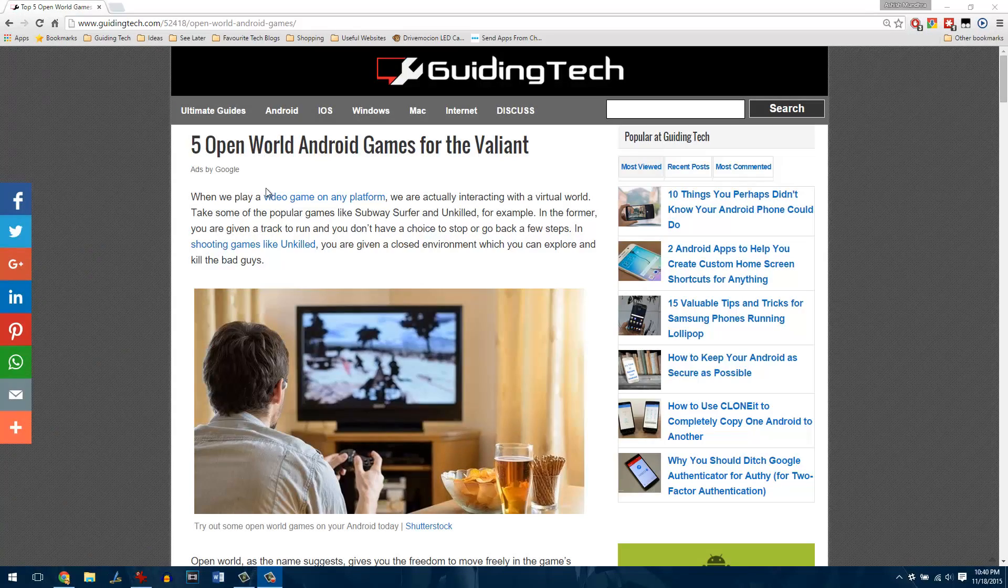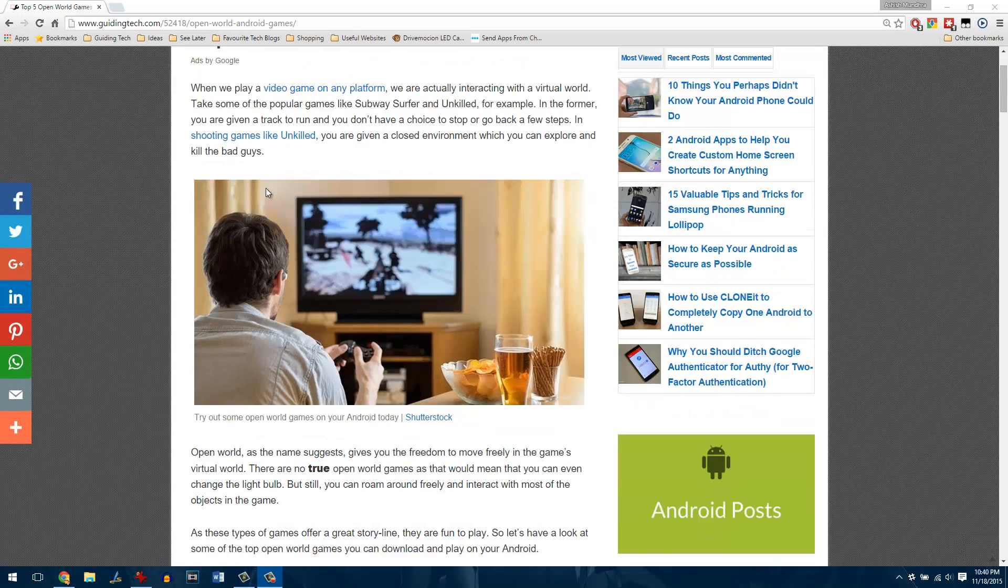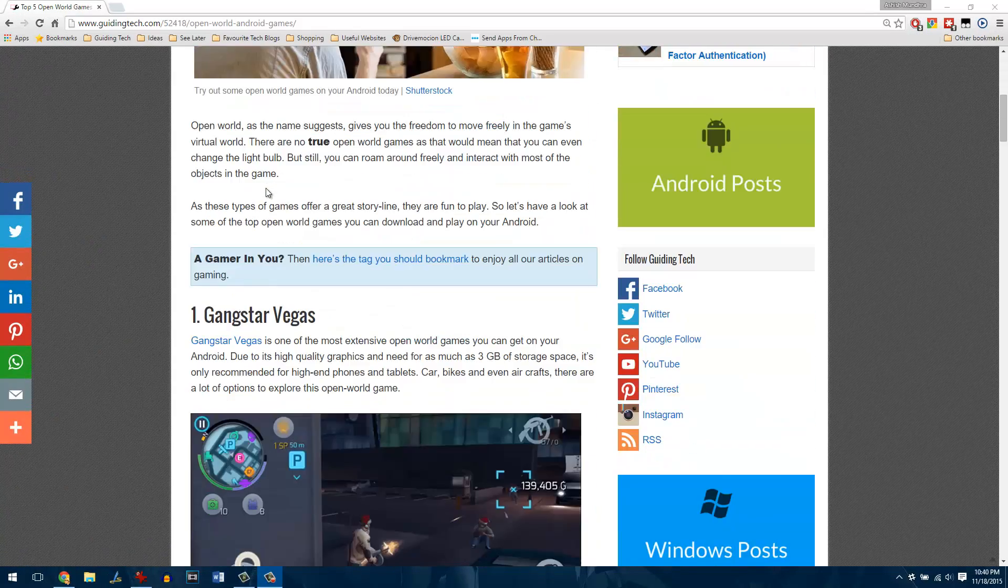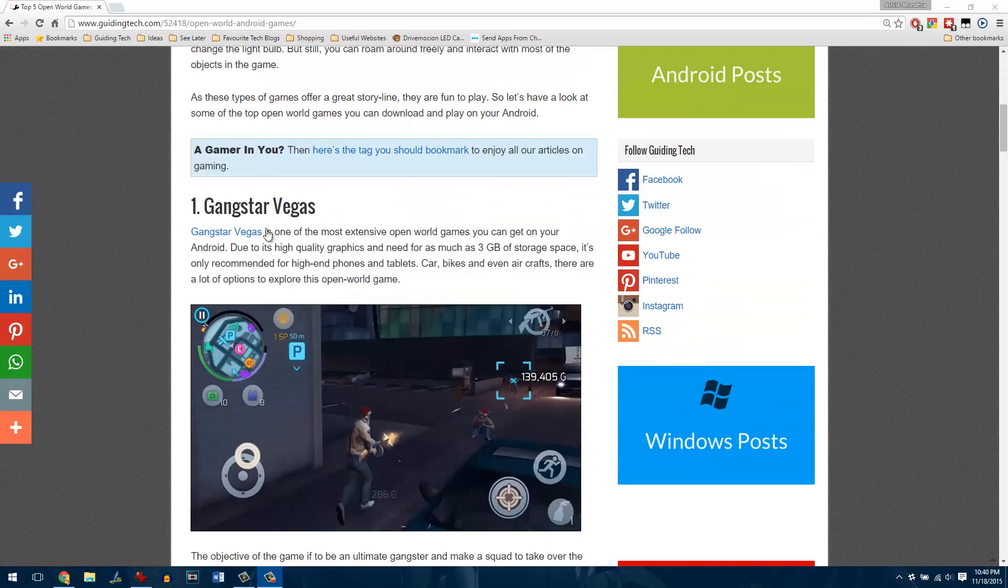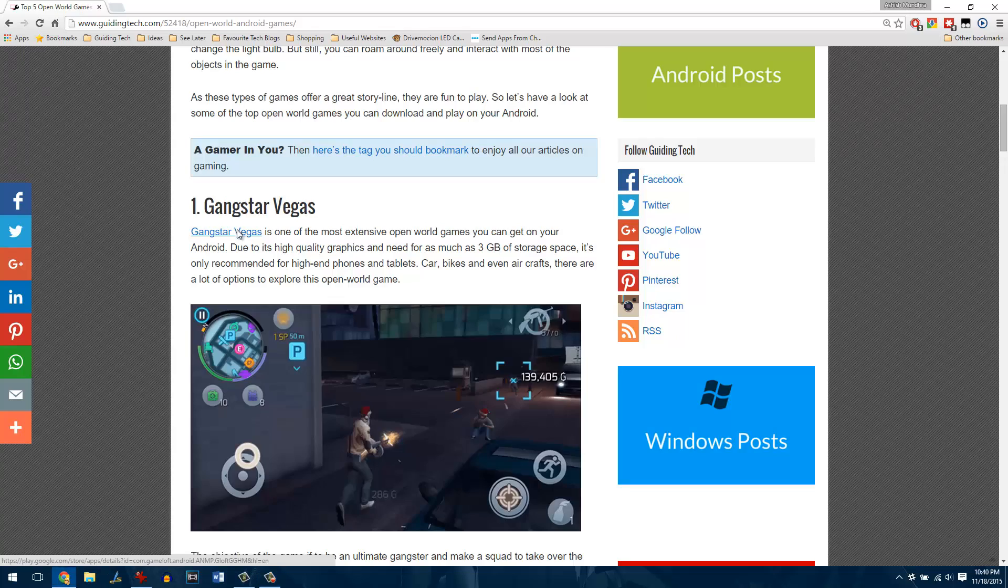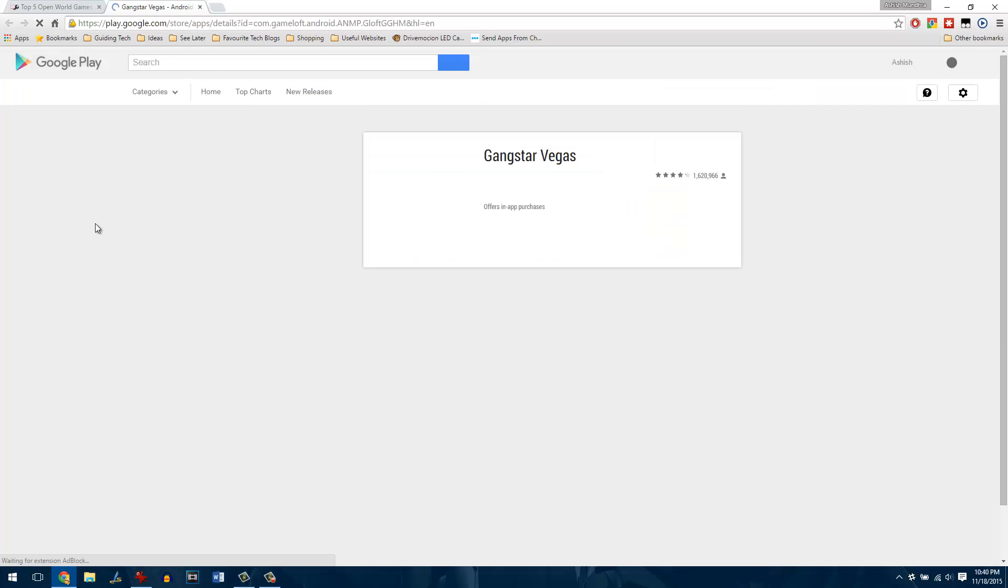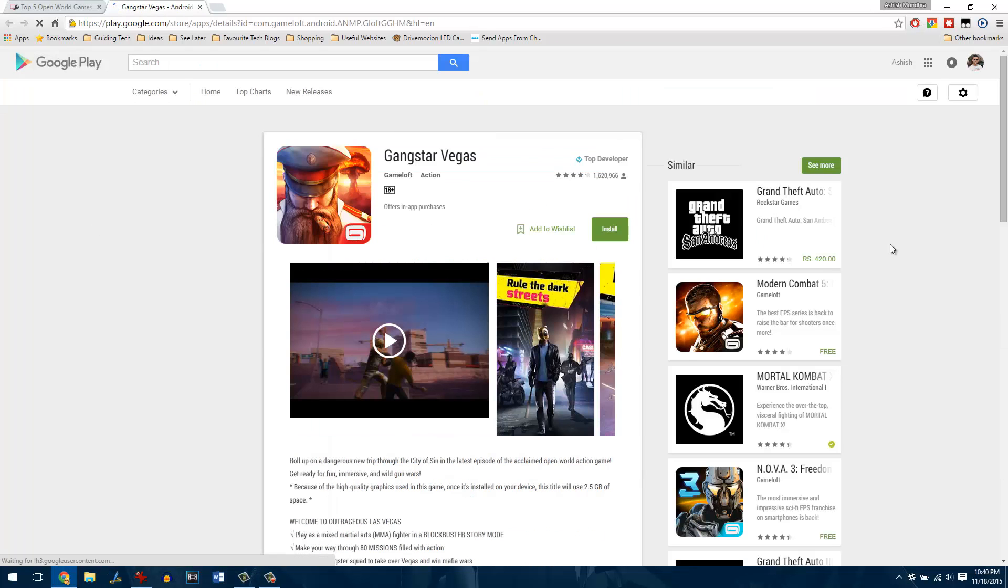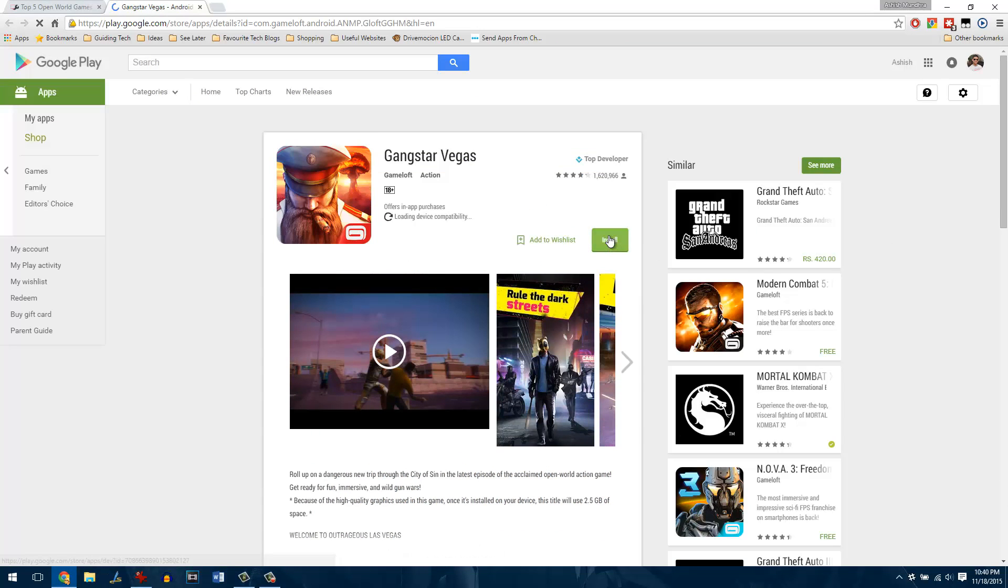One thing I like about Android is how one can install apps directly from the browser. Click on a Play Store link on your browser to open up the download page and all you need to do is click on install.